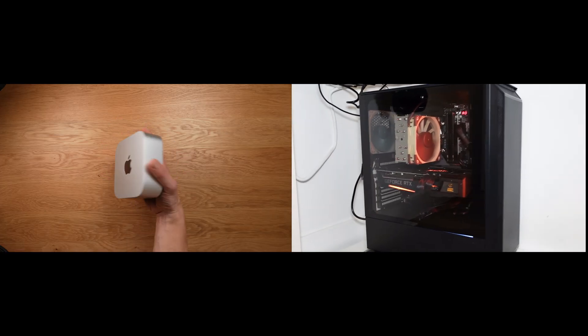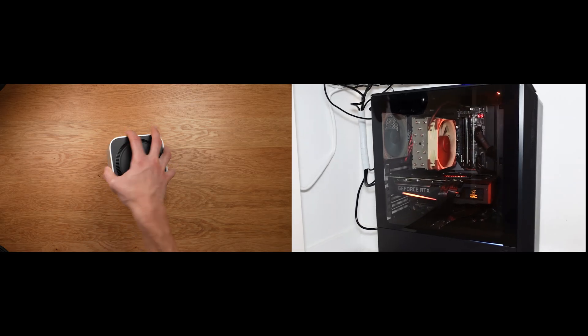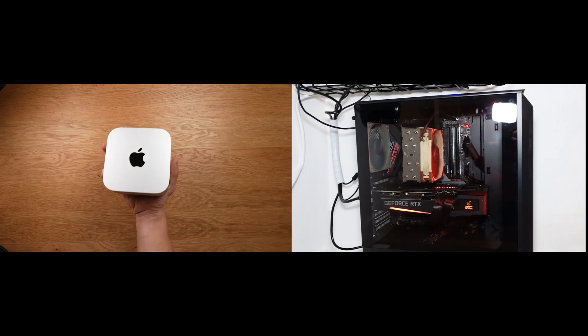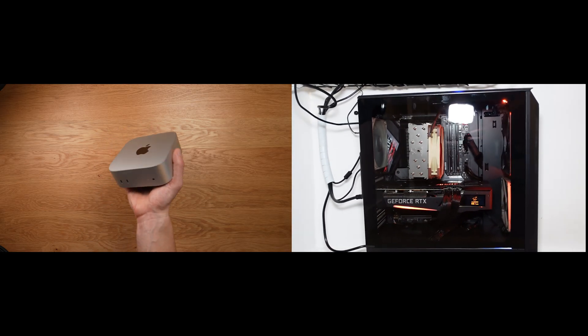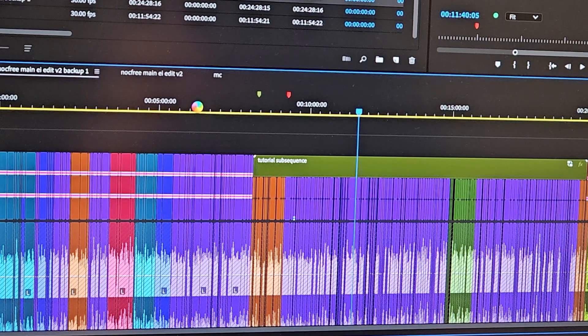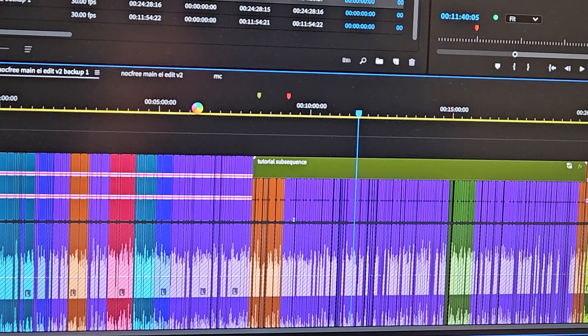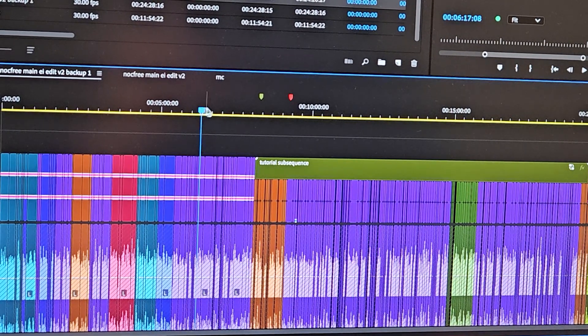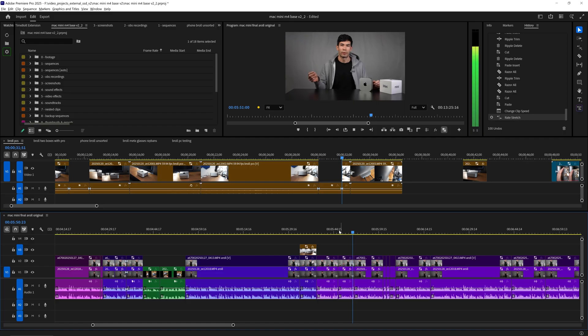Ultimately, the PC completely smoked the Mac Mini, and the Mac Mini was almost unusable, especially for complex timelines. Let's say you have multi-cam up to three different cameras.